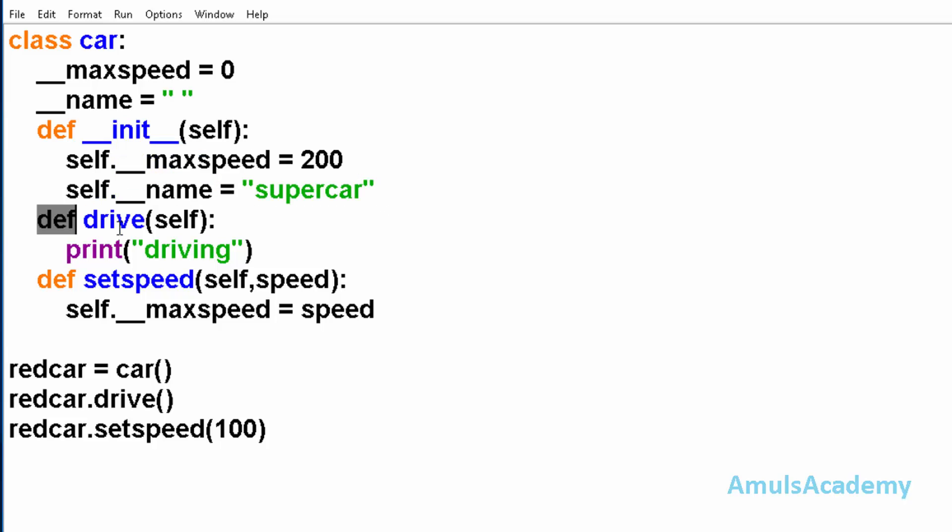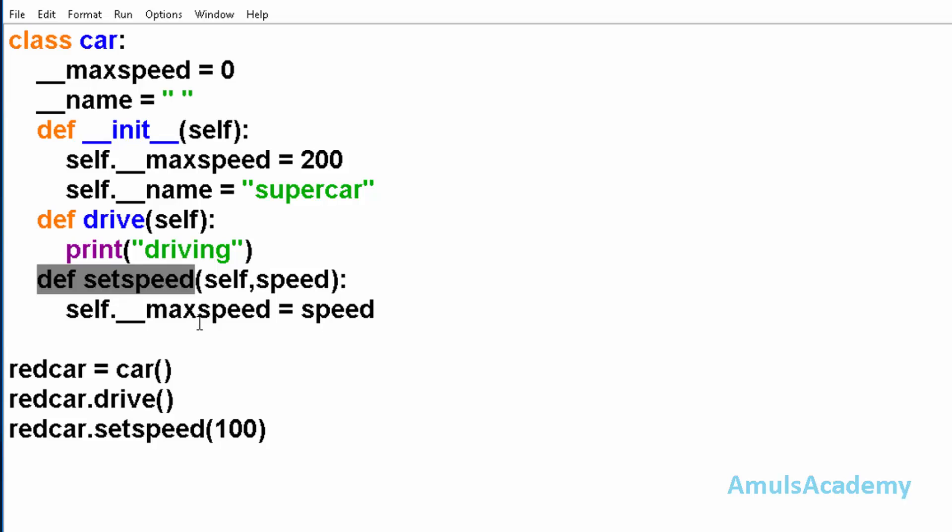Next we can see the drive method and setspeed method where we are modifying our private variable. As I said, private variables can be modified inside the class methods. And this method belongs to this class, so here we can modify this private variable.